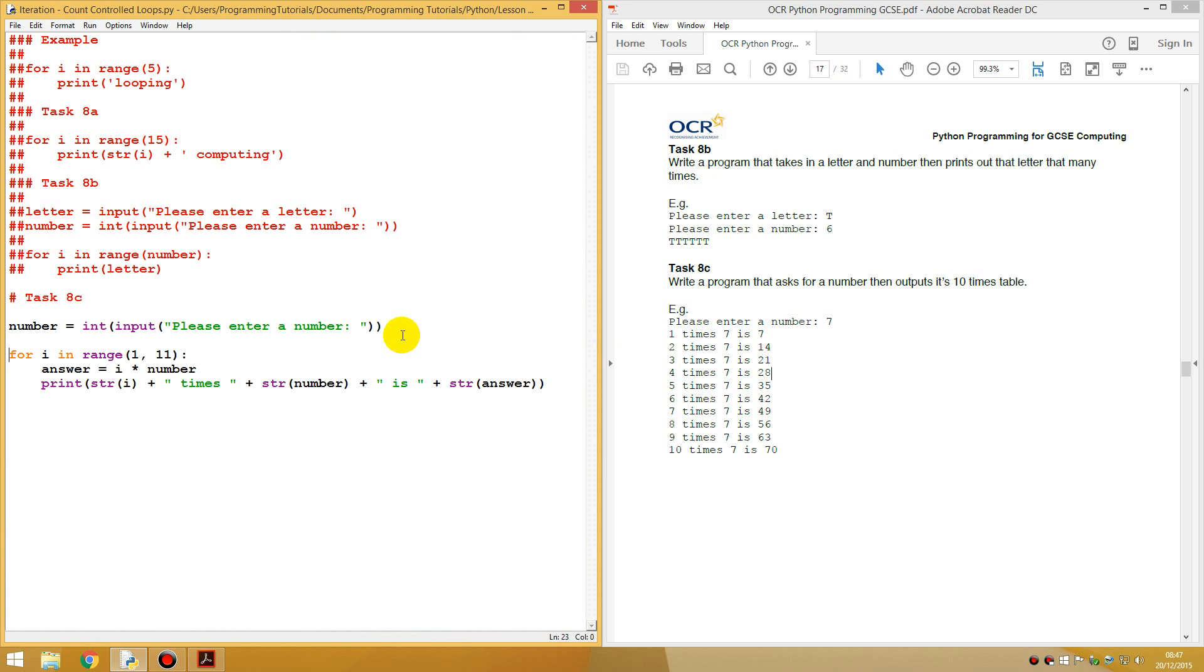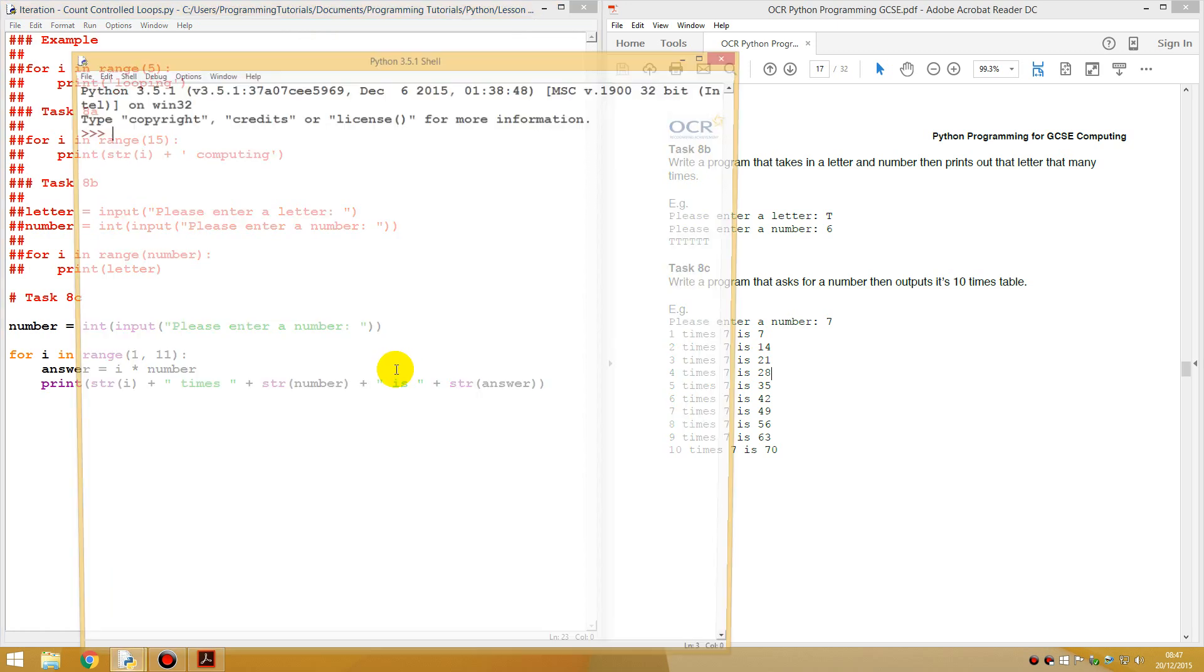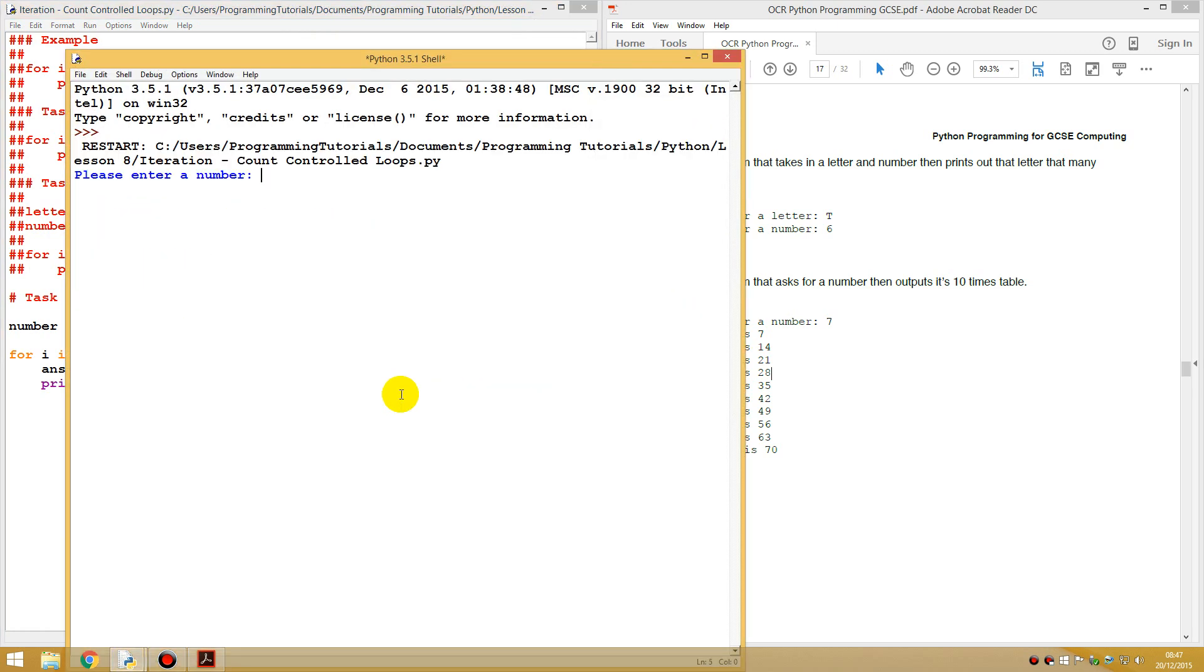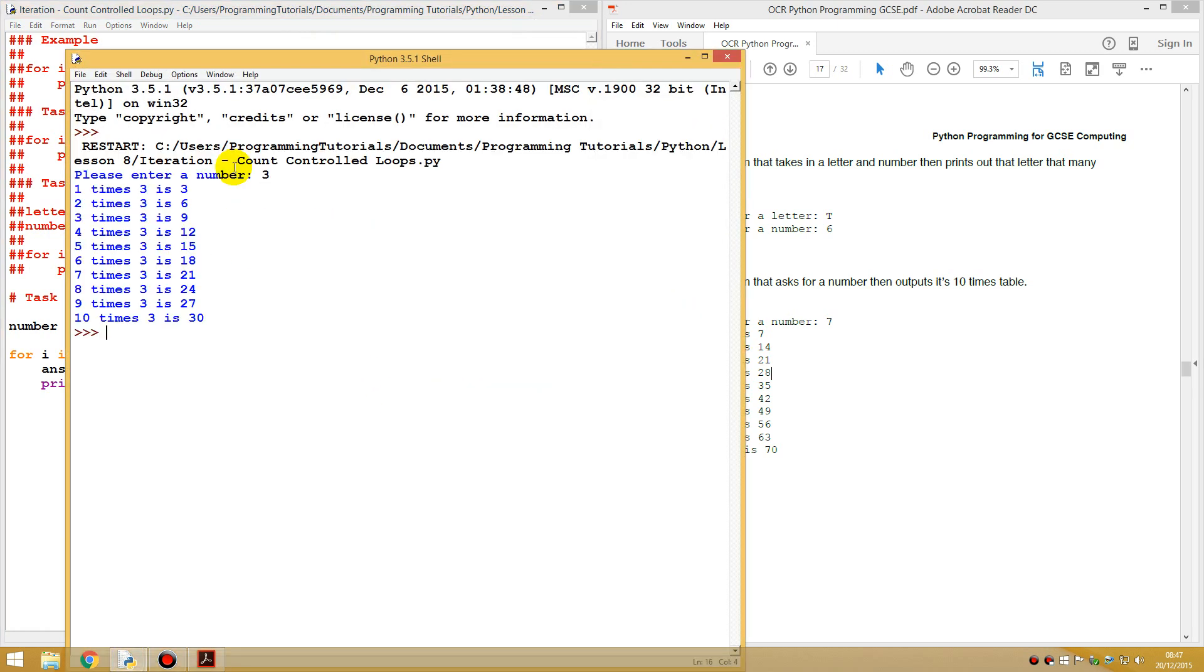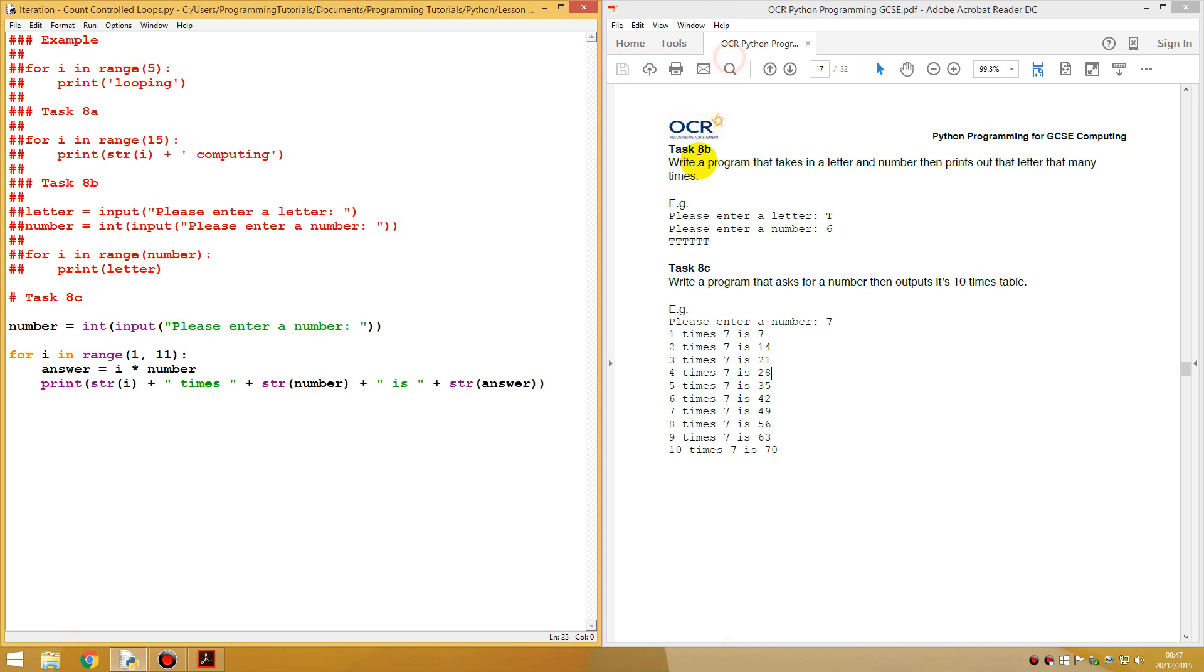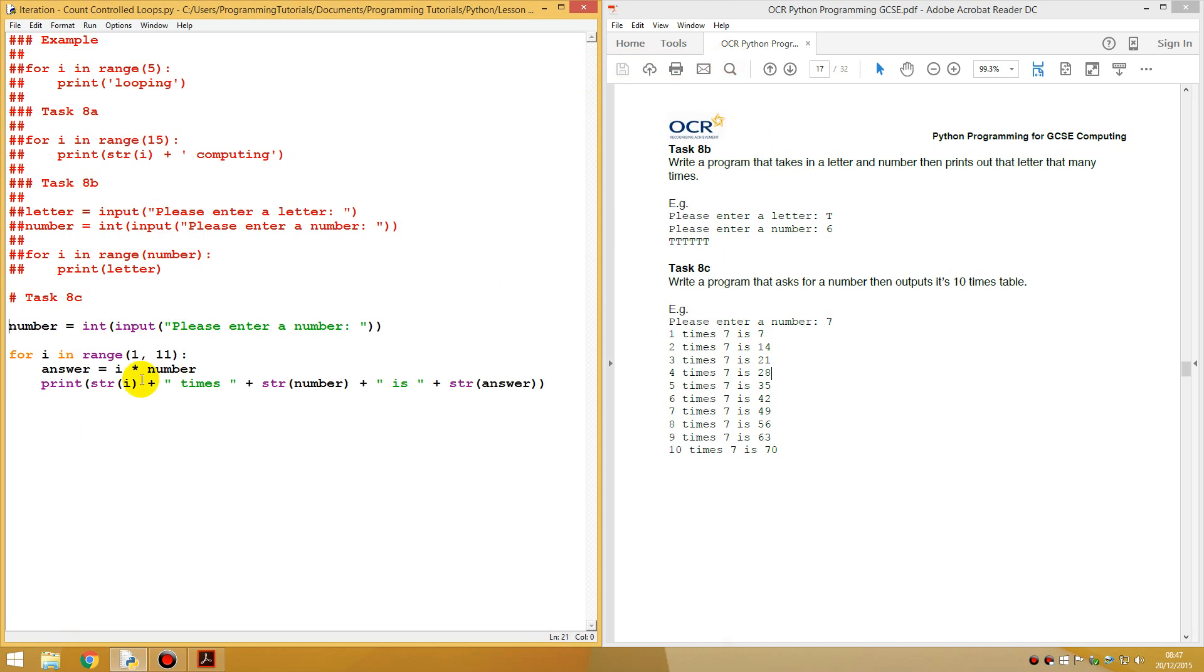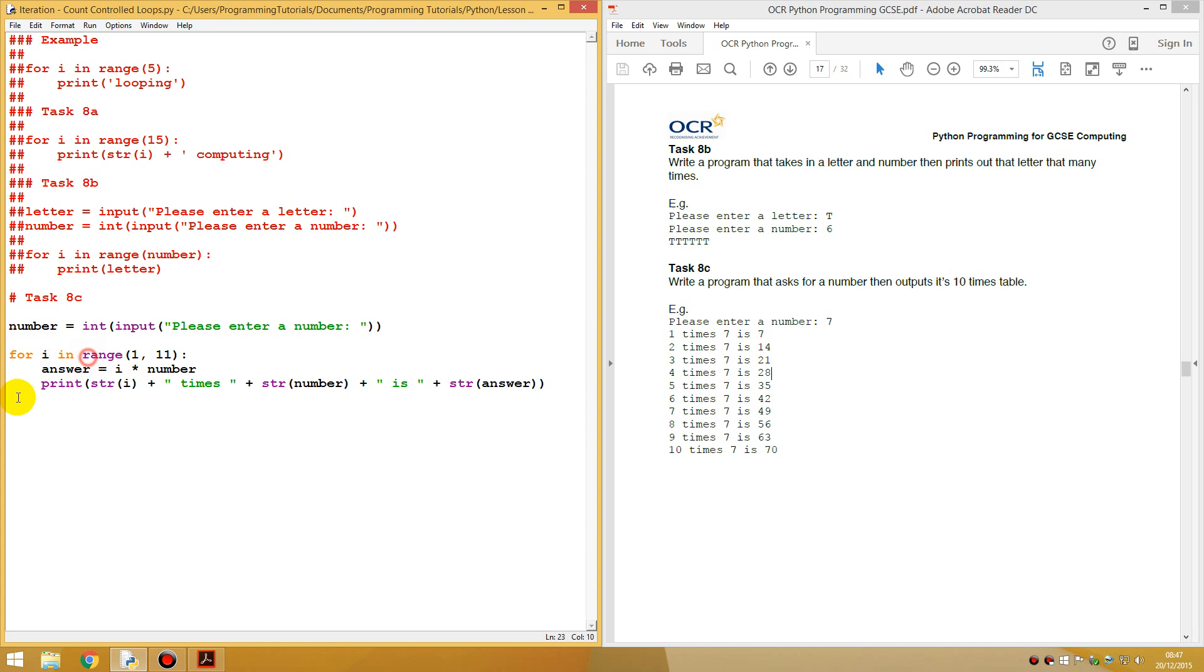And we, what we could actually do is we could enter any number. So we could say three and it would do the three times table for us. Right? So what we've just done is we've done answer is equal to one, two, three, four, five because of all the loops which is i that will always change because once you're going through the loop times the number that was given which was seven.